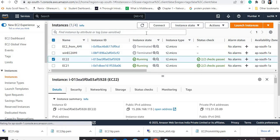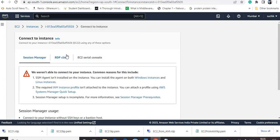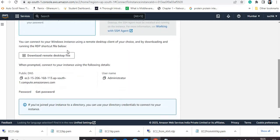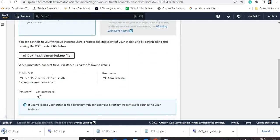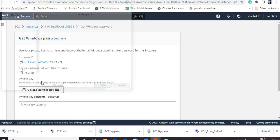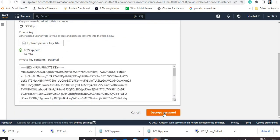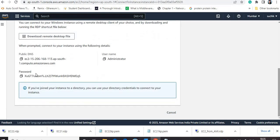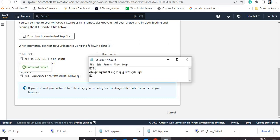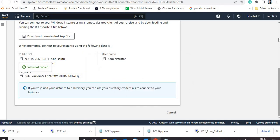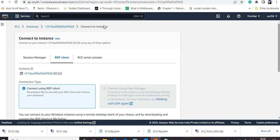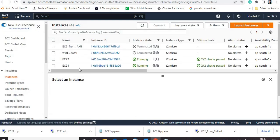Now I will go to the second instance and note down its password to connect to that instance also. I am going to the RDP client, downloading the remote desktop file, getting the password by uploading the PEM file, and decrypting the password. We have done this step. I am not connecting to this second instance because I don't want to make any changes to it.